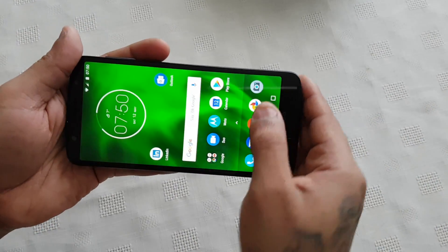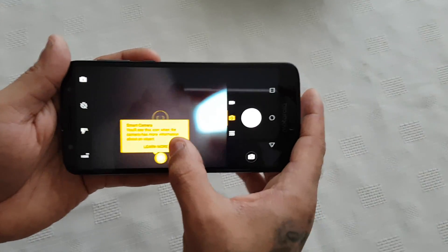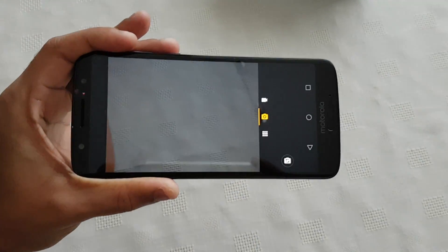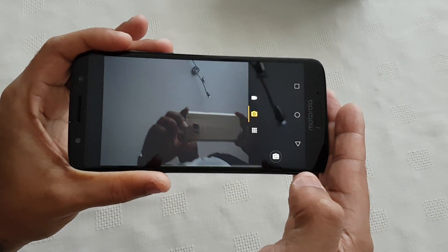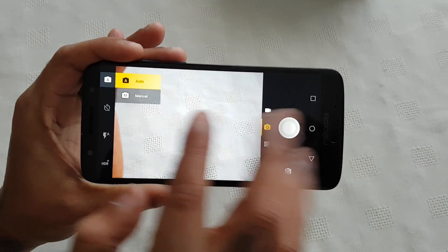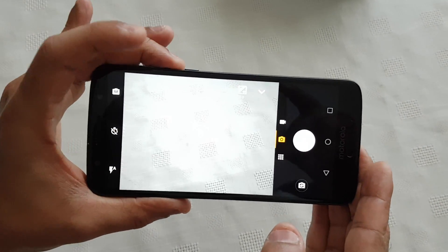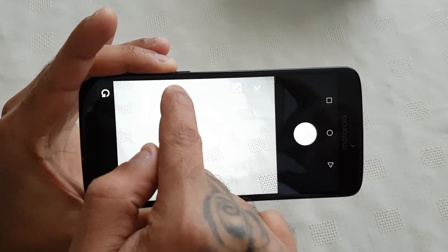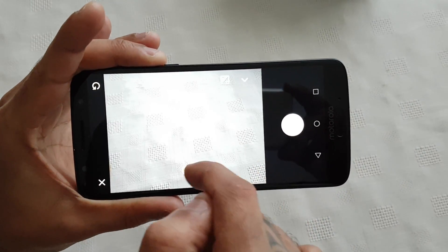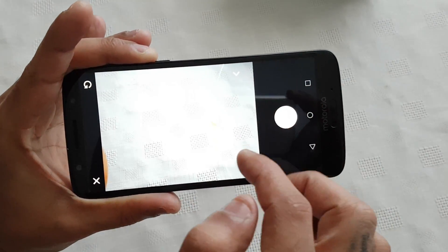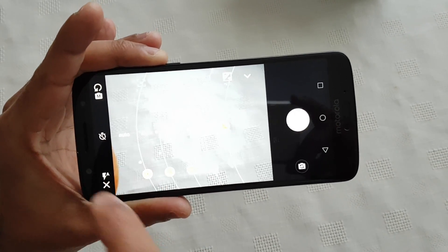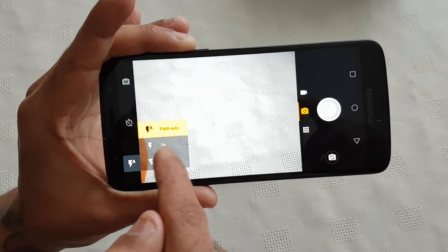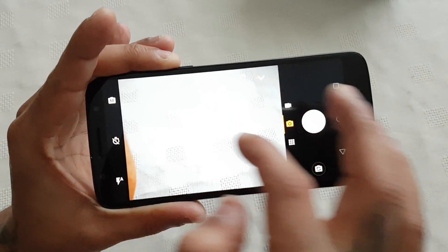I'm just going to take you through some of the settings and features, so let's launch the camera. This is the camera's UI — down here we've got the front-facing camera, and up here at the top we've got the auto and manual settings. Under auto we've got white balance, ISO, exposure with a bunch of different settings, a timer, and down in the bottom left-hand corner we've got the flash.